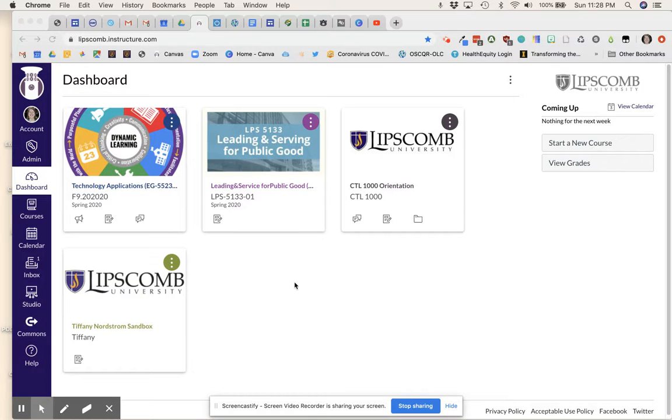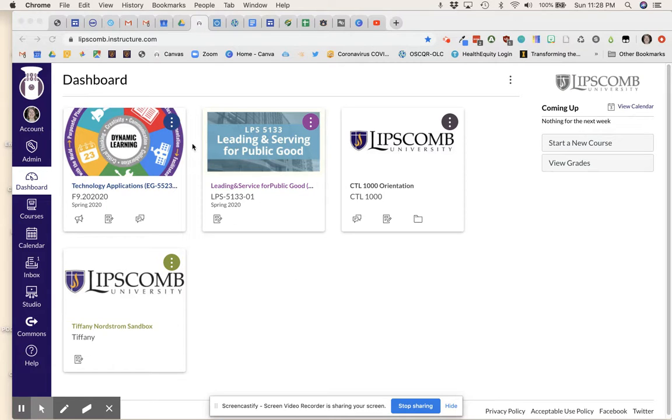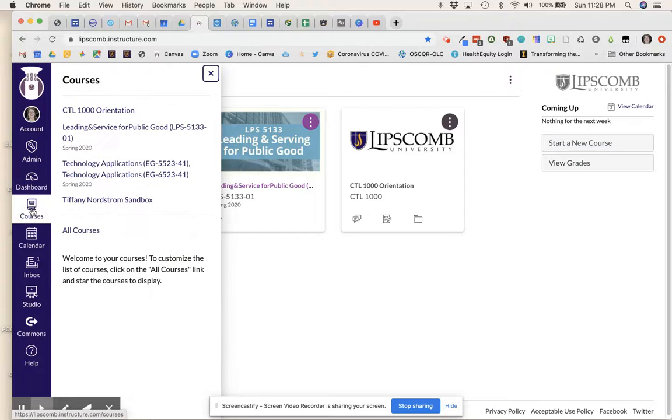To access Canvas resources already created by the Center for Teaching and Learning, once you are logged in to your Canvas course, you can select Courses, All Courses.